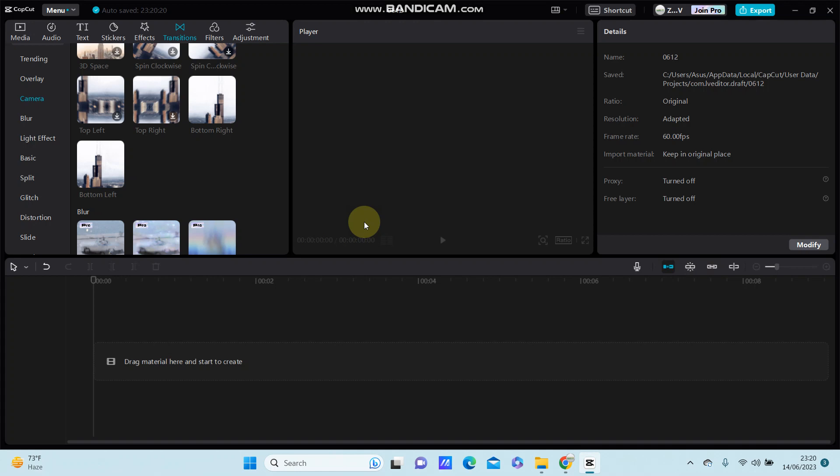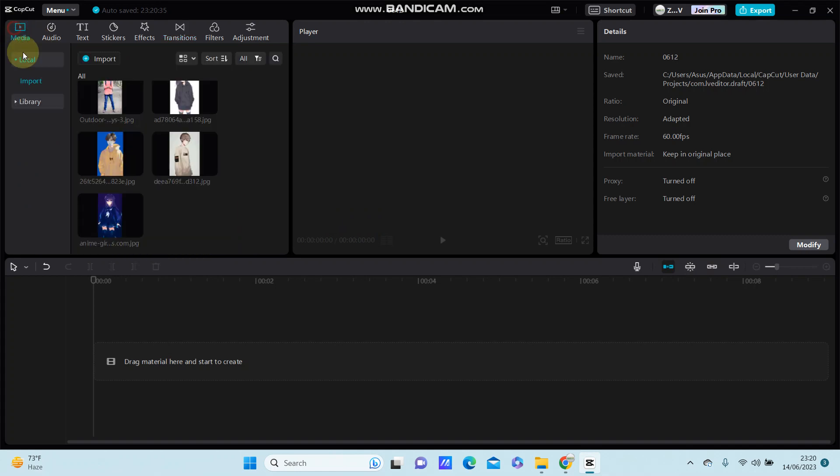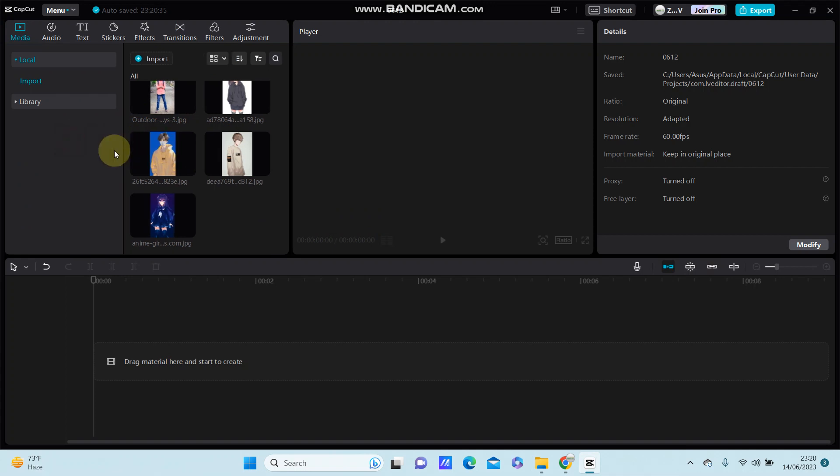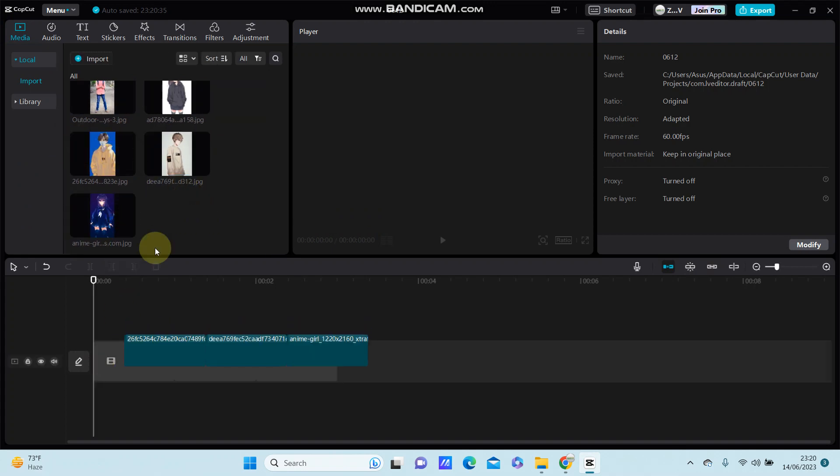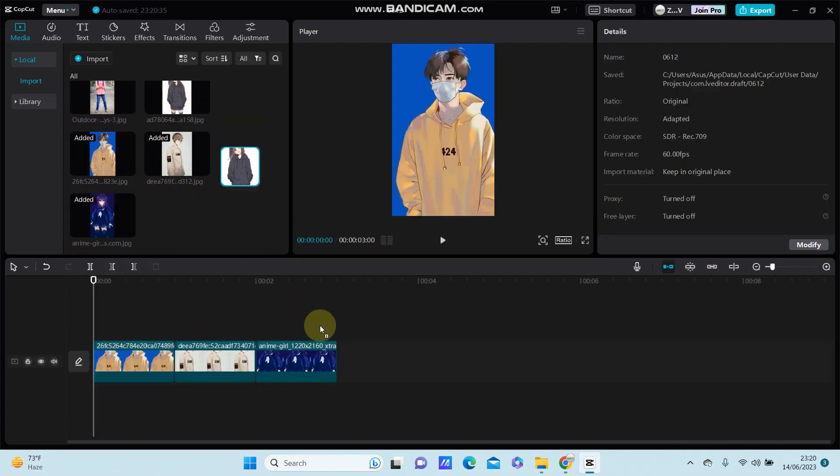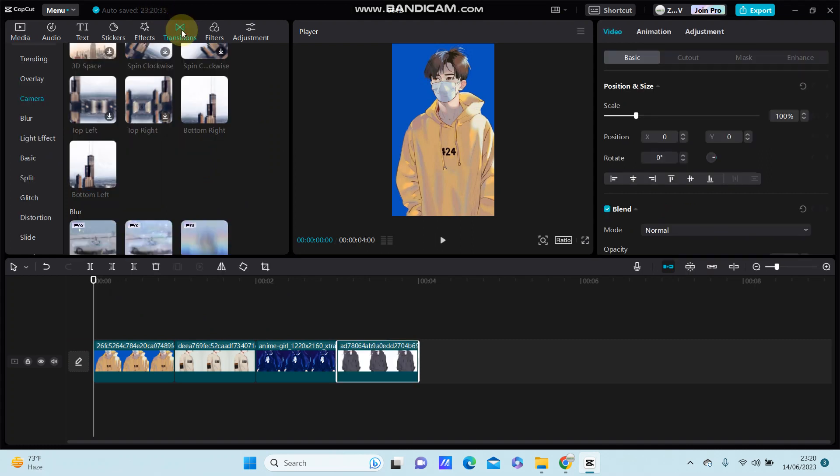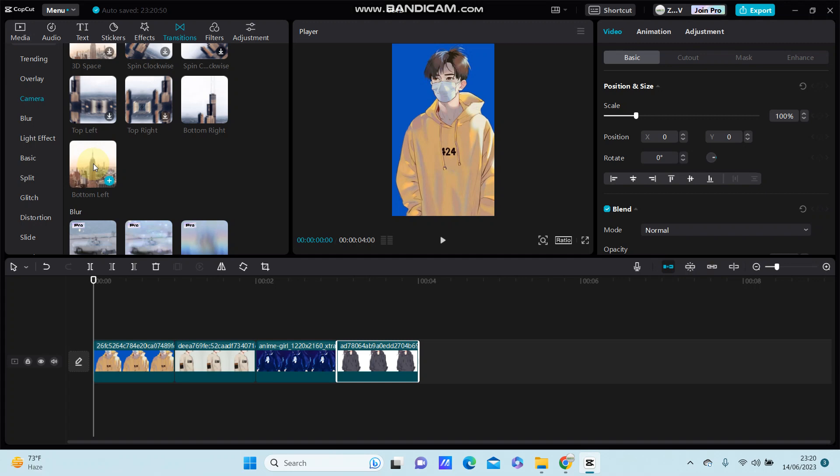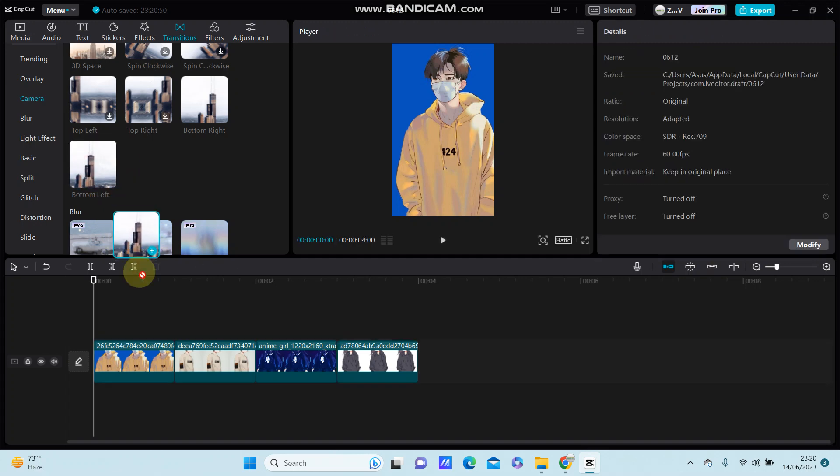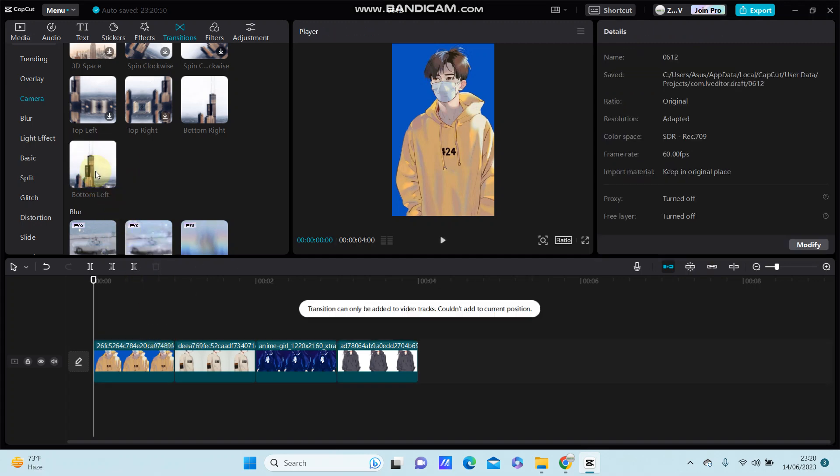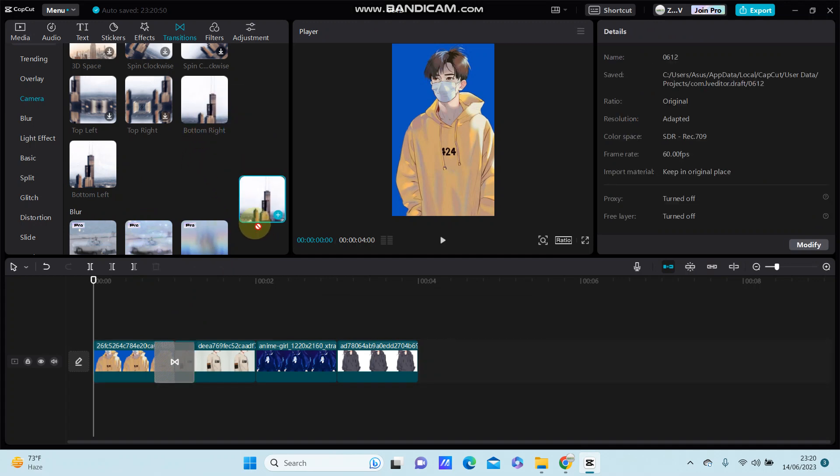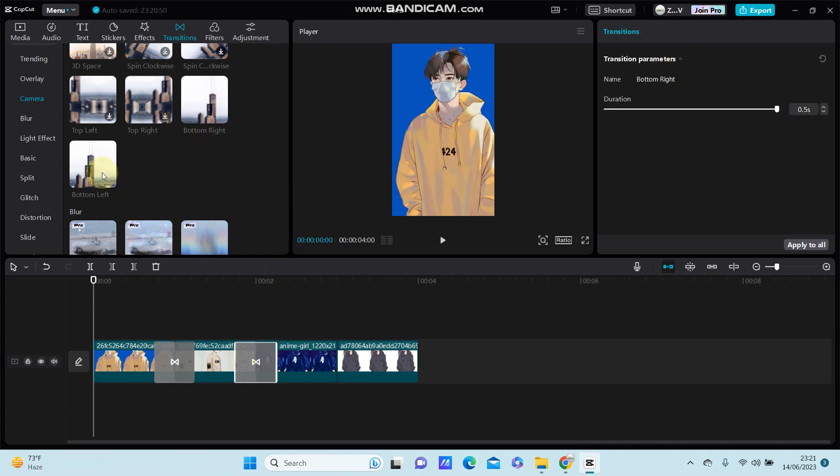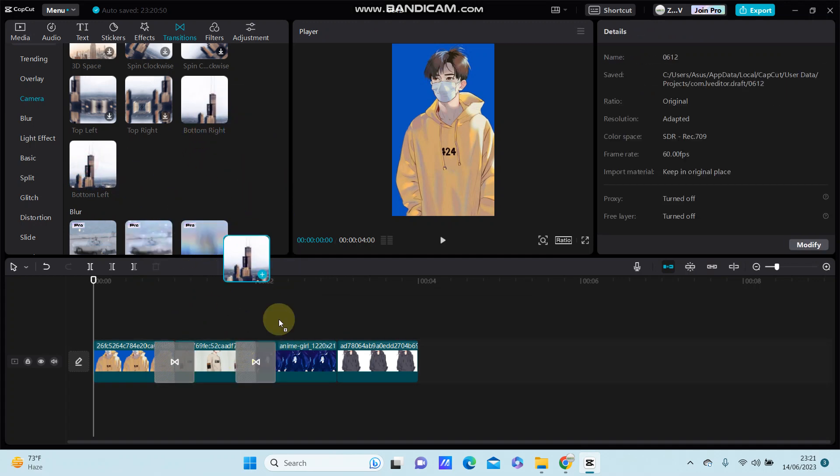So first you can select your videos or whatever you'd like to edit. Go to transition and select bottom left, bottom right. So first click then select bottom left, and then bottom right, and bottom left again, and so on.